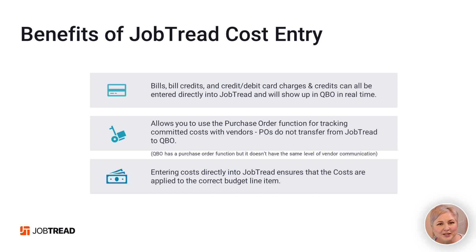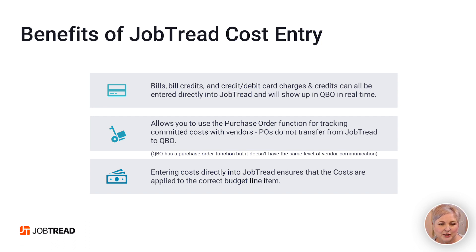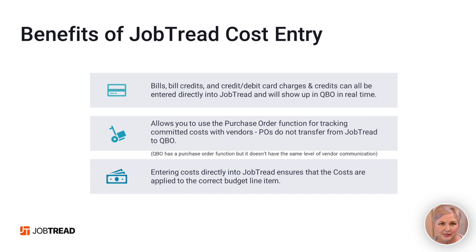One of the advantages of using JobTread to enter your costs would be to use purchase orders. Purchase orders are non-posting and they're not going to talk back and forth between JobTread and QuickBooks Online. So if you want to use purchase orders, you're probably going to use JobTread to enter all of your job-related costs.